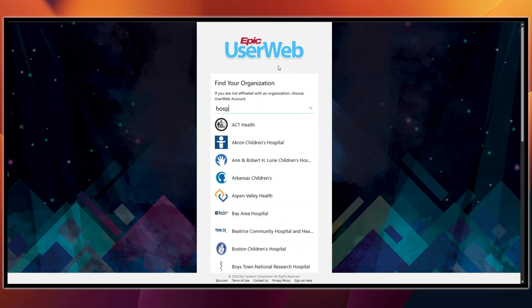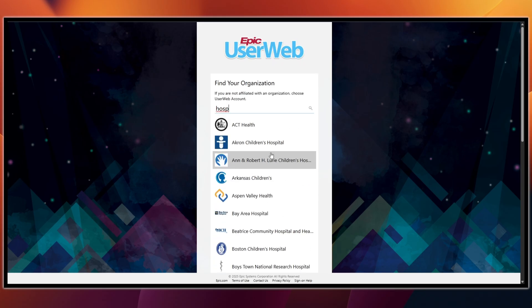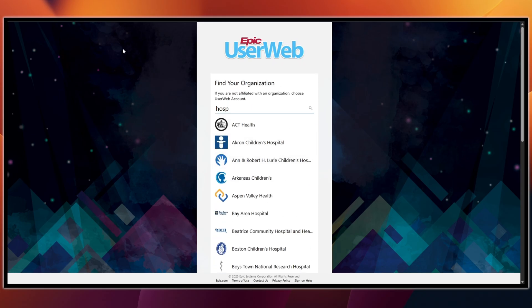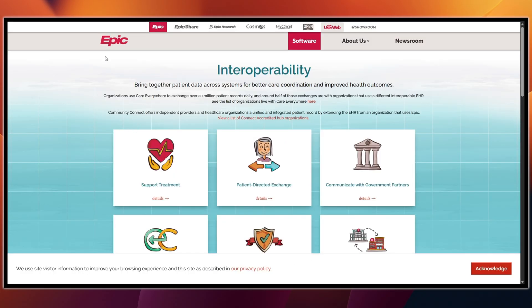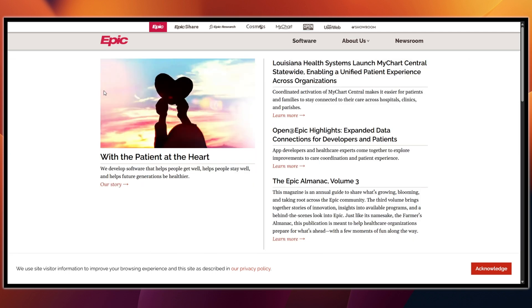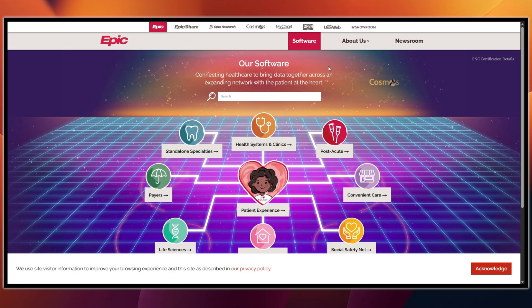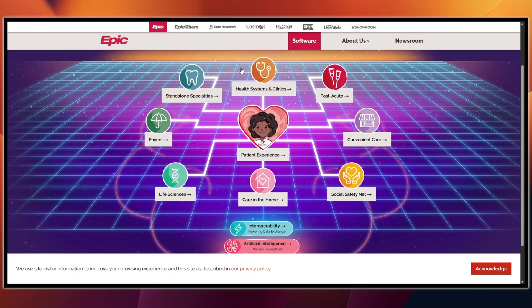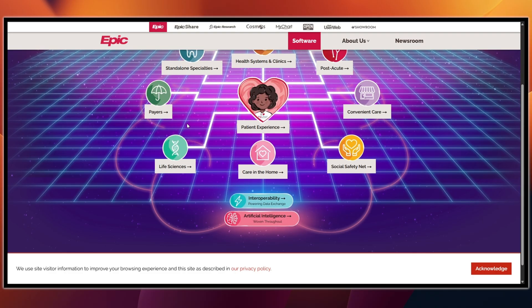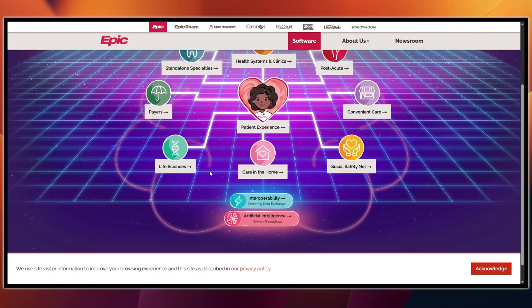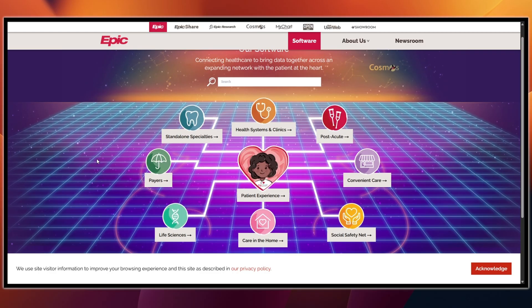Now let's talk about how you can get started depending on who you are. If you are a hospital or clinic decision maker, go to epic.com and read the Software plus Interoperability sections to confirm scope, then use your network and due diligence — RFPs, demos, reference calls. Epic's sales team will contact you and scope out licensing, modules, hosting, and go-live services. You can expect a full implementation plan with build, interfaces, data migration, training, and cutover.